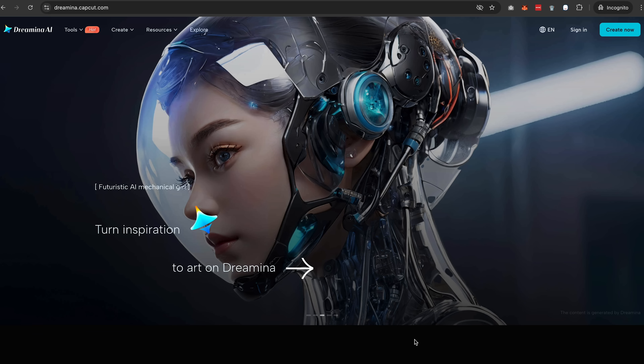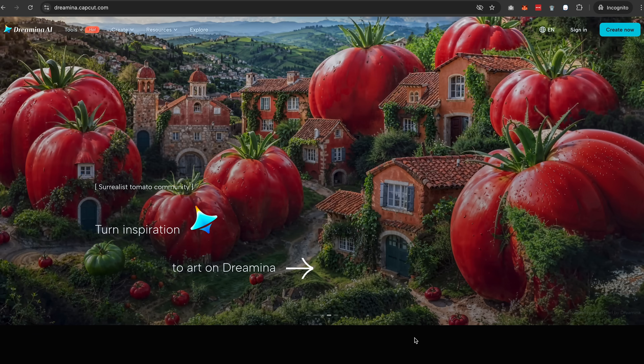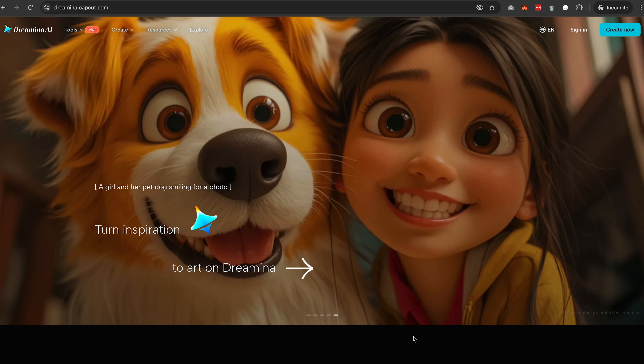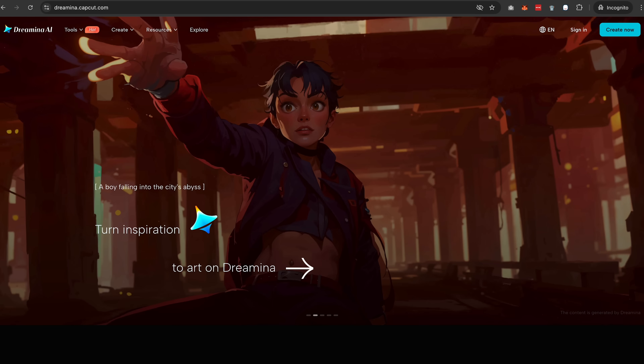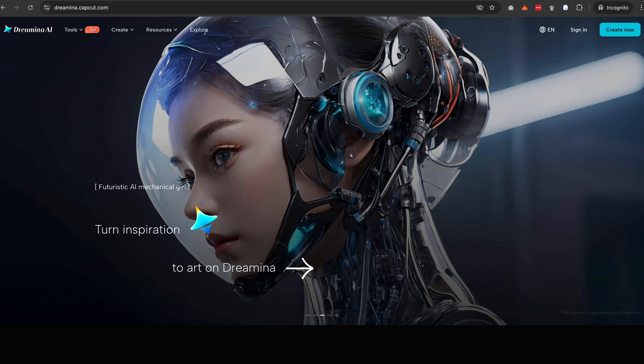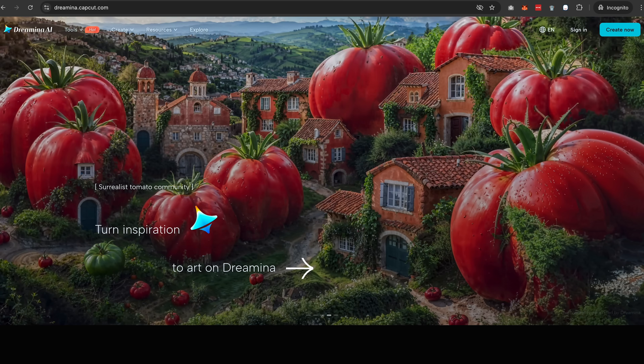The next tool is by CapCut and was recently released — it's called Dream Miner. So far this is the best lip syncing tool I've seen. It's very natural with the lip sync, and I'm going to show you how it works.